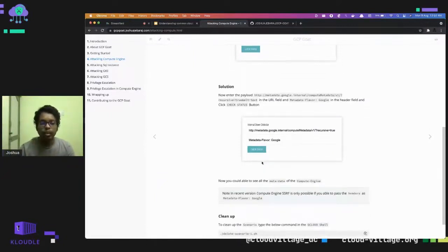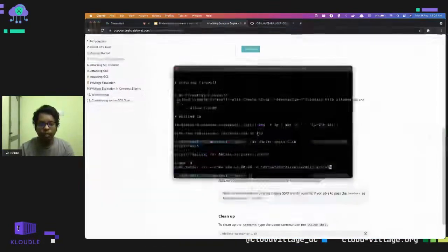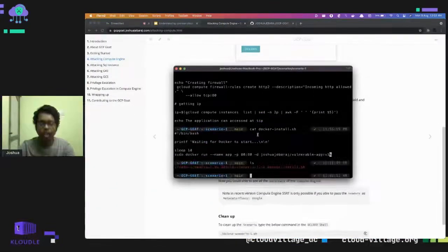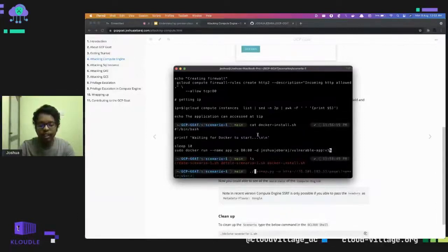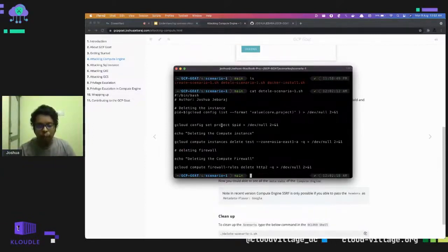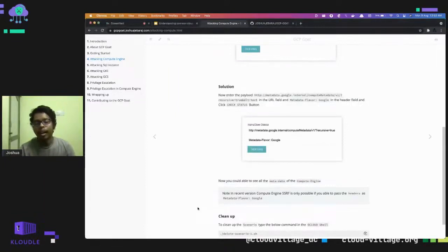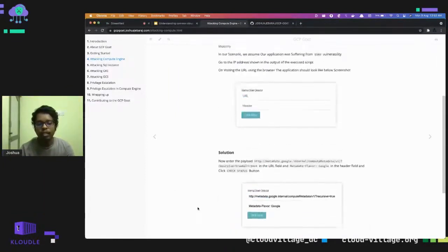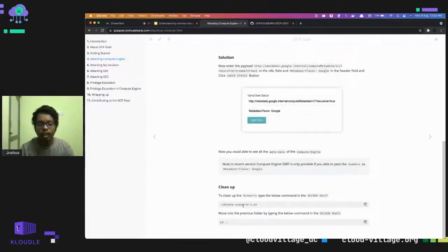This is how we exploit the Compute Engine via SSRF. The scenario folder also contains a delete-scenario script. In the delete scenario we get the project ID, configure the current shell, delete the VM, and delete the firewall rules. Once you're done with any scenario, it's strongly advised to delete it, because malicious actors could otherwise attack it and cause damage to your account.